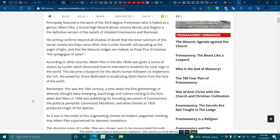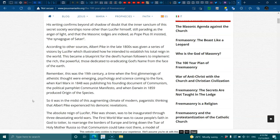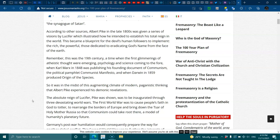Remember, this was in the 19th century, a time when the first glimmerings of the atheist thoughts were emerging. Psychology and science coming to the fore, when Karl Marx in 1848 was publishing his founding document of communism, the political pamphlet communist manifesto, and when Darwin in 1859 produced the origins of the species. So it was in the midst of this augmenting climate of modern paganistic thinking that Albert Pike experienced his demonic revelations. The absolute reign of Lucifer, Pike was shown, was to be inaugurated through three devastating world wars.